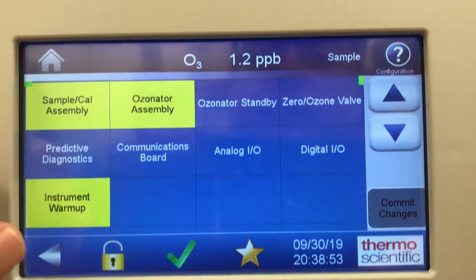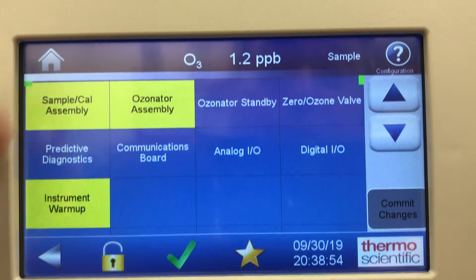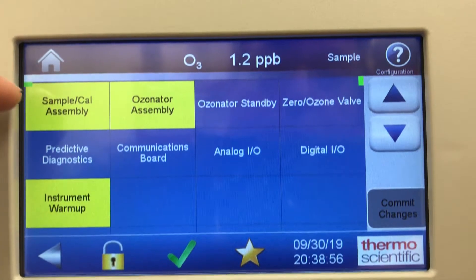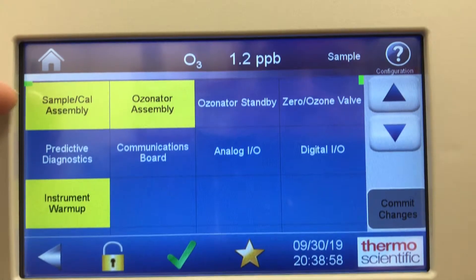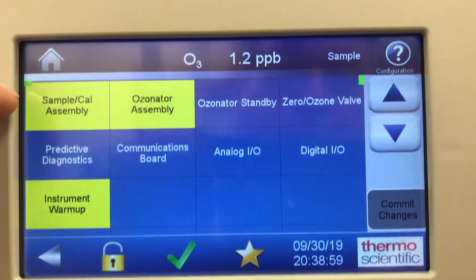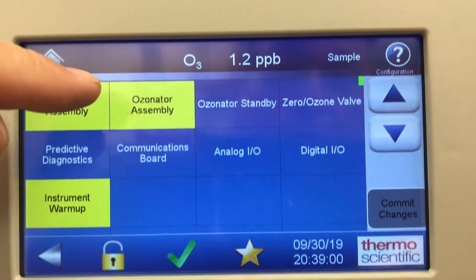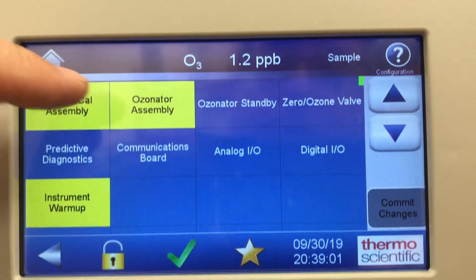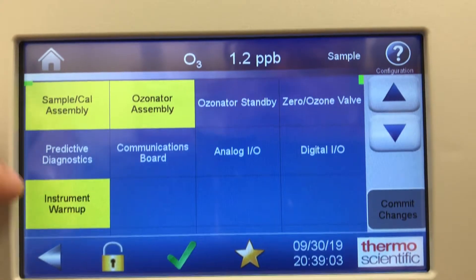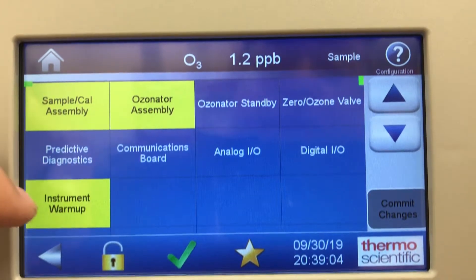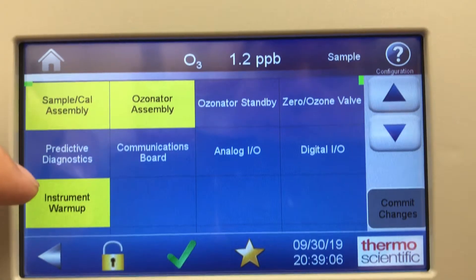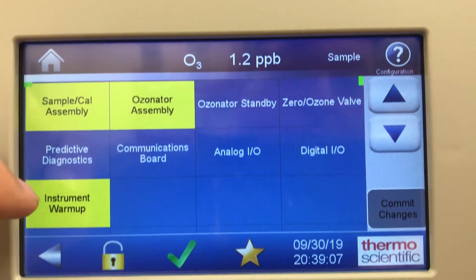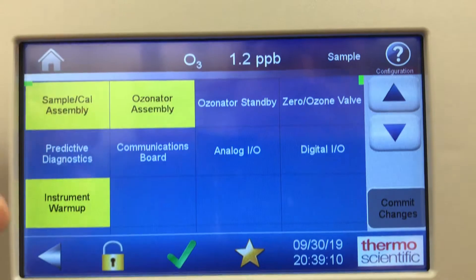Configuration: the highlighted yellow blocks show what's installed in this unit — there's a sample and cal assembly, there's an ozonator assembly for daily spans. Instrument warm-up is set, so it lets the instrument get up to temperature before it starts to take a sample.